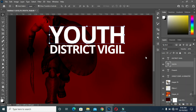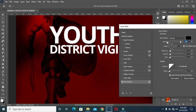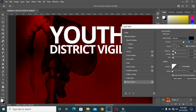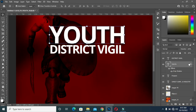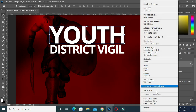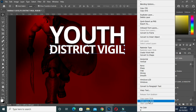Then apply drop shadow and apply this setting, then click OK. Copy it, right-click and paste the layer style.